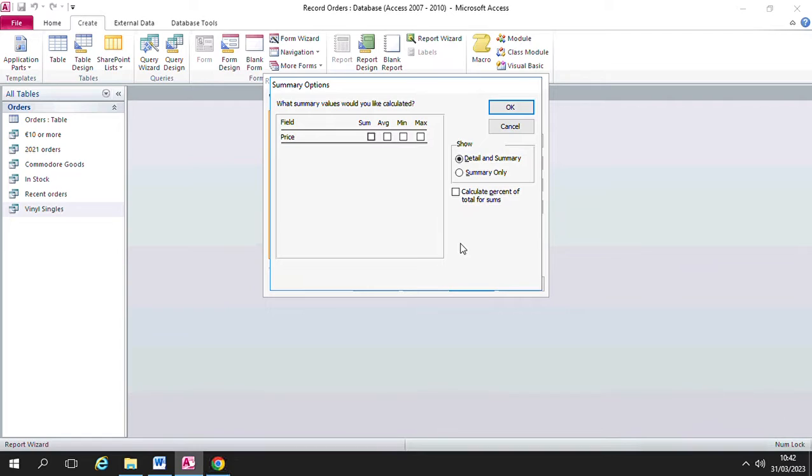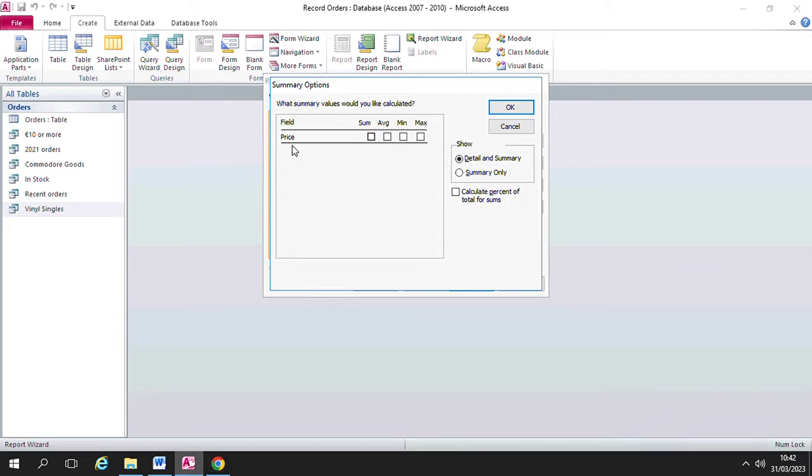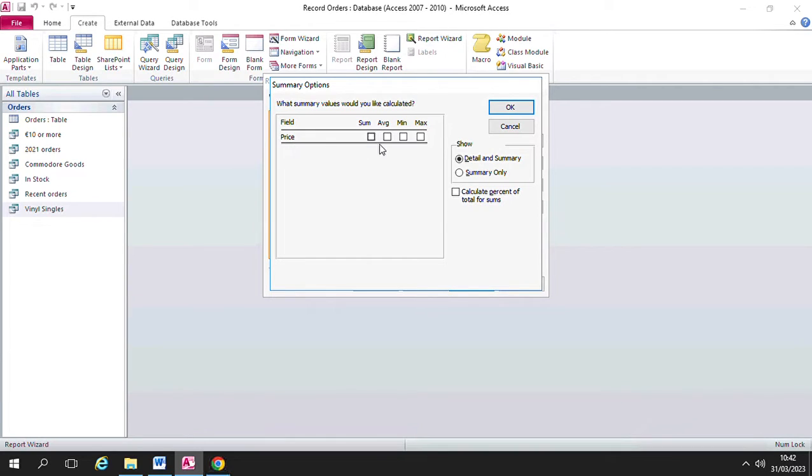In here we get a list of any field in the report that has numerical values in it, so numbers in them. In this particular report we only have one field that has numbers or numerical values in the field, and that's the price field. So that's the only field listed here and it's the only field that we have these options for.